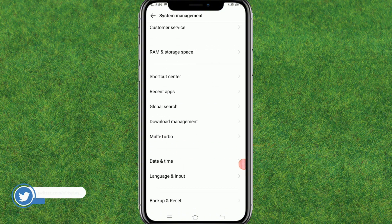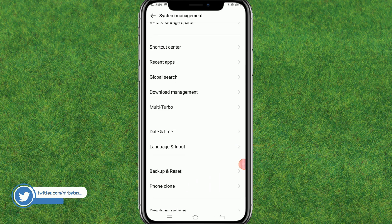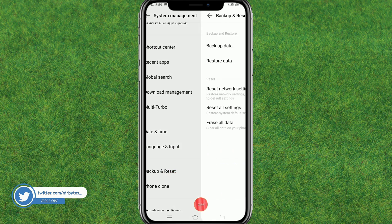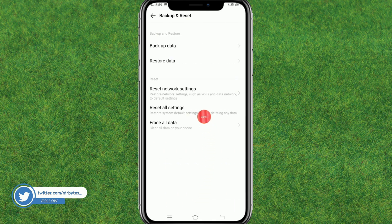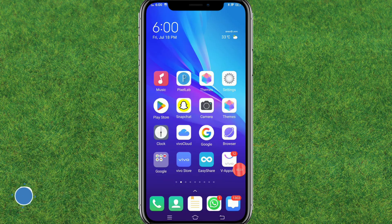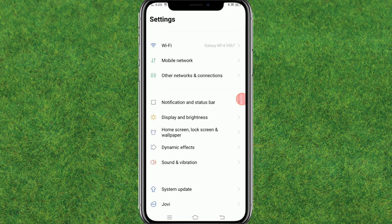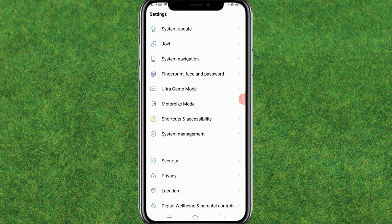Go to Reset or Backup and Reset. Here you have to reset all the settings in your Android. After resetting all the settings, go back to Settings and check whether the issue is fixed or not.